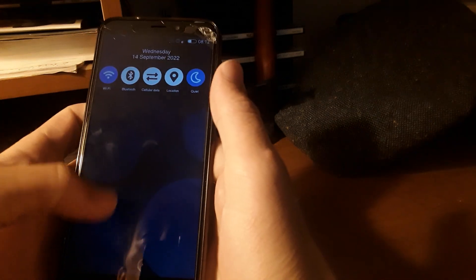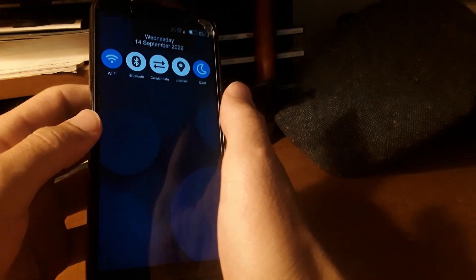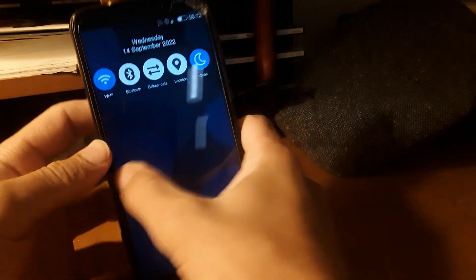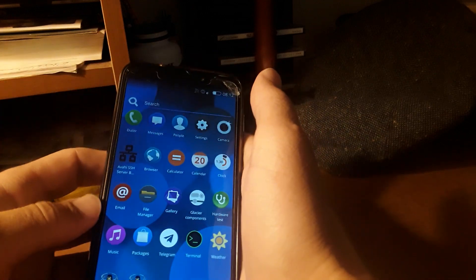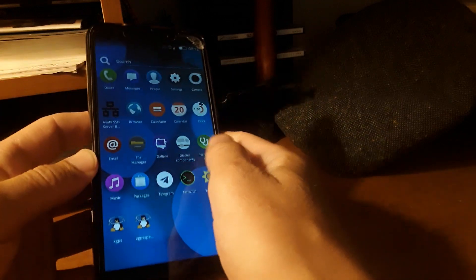But this is it. This is what Nemo looks like. So if you're interested in that, like I mentioned, there's still some bugs to work out.